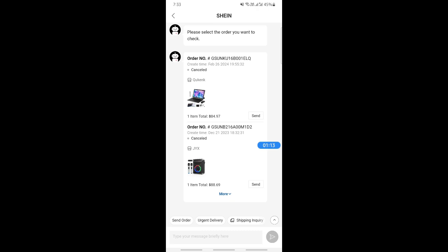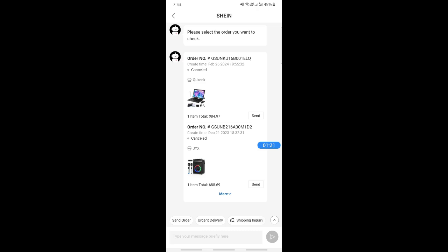What happens is that Shein will send you the invoice for that order and that's pretty much it. It's pretty easy and straightforward. Hope this video was helpful. I will see you in another video. Thank you.